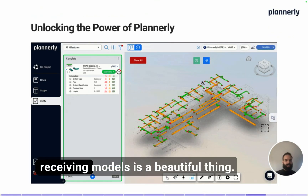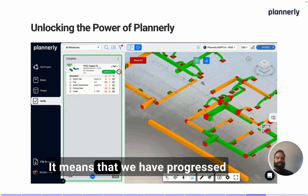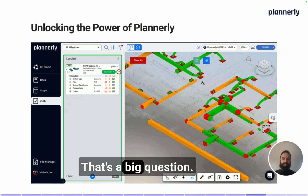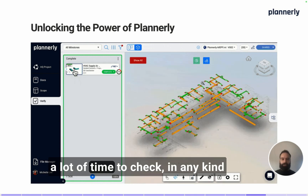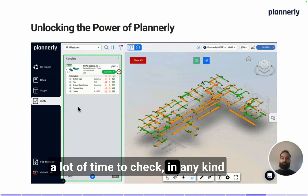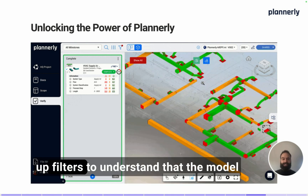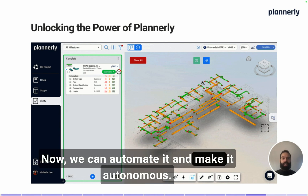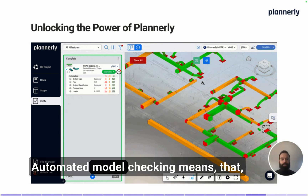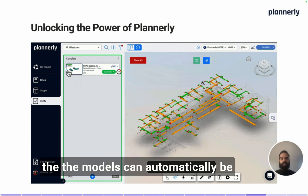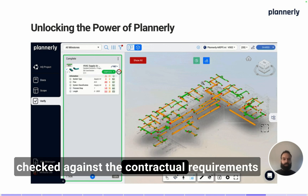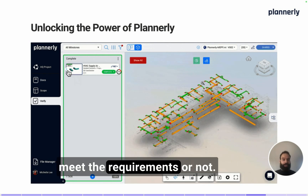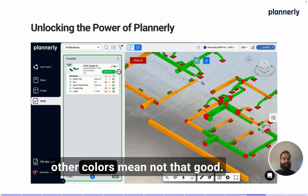Last but not least, receiving models is a beautiful thing — it means we have progress on the project — but are those models aligned with your plan? That's a big question. Traditionally, it used to take a lot of time to check in any application, setting up rule sets and filters to verify that the model meets requirements. Now we can automate it. Automated model checking means models can automatically be checked against contractual requirements, and with a simple visual feedback you understand if they meet requirements or not: green means good, other colors mean not so good.